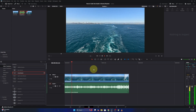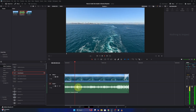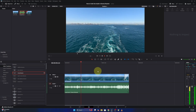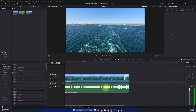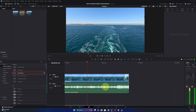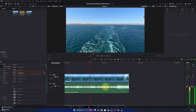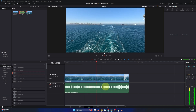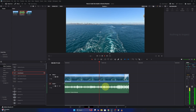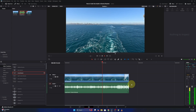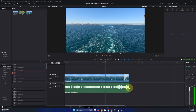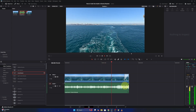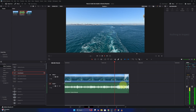Hey everyone, it's Ken here from Northern Viking Every Day. Today I've got a quick DaVinci Resolve tutorial for you. I'm going to be showing you two methods to fade out your audio in DaVinci Resolve. It's really quite simple to do and you'll no longer have a sharp cut off of your audio — it'll be a nice smooth fade out.